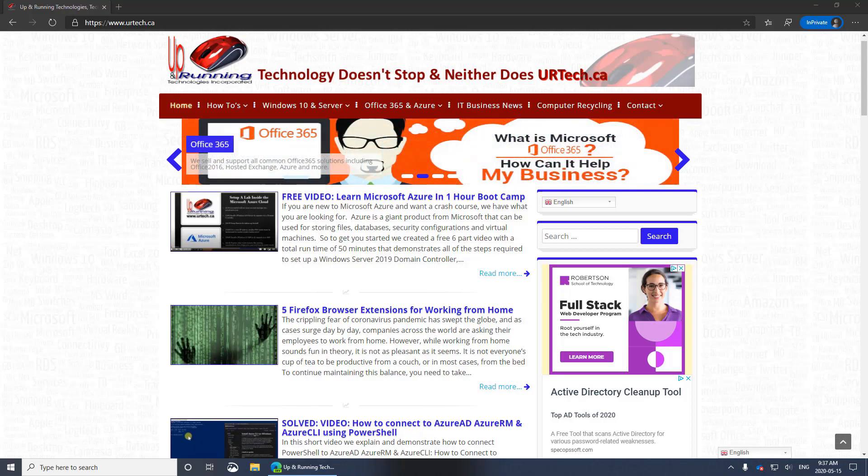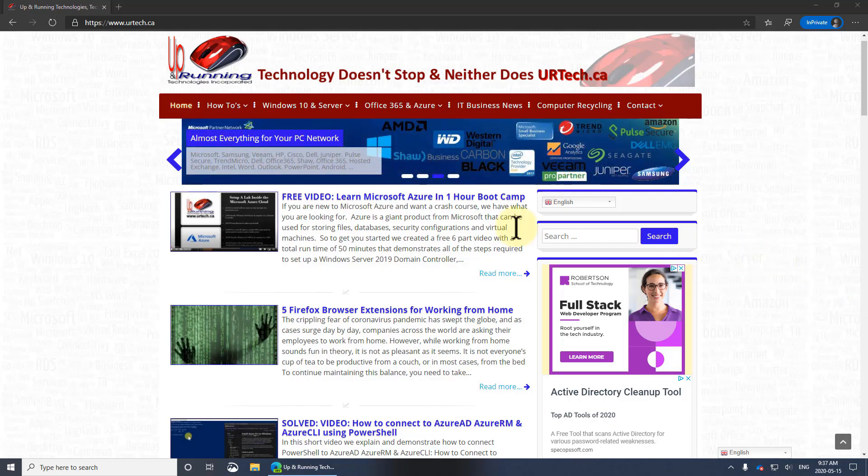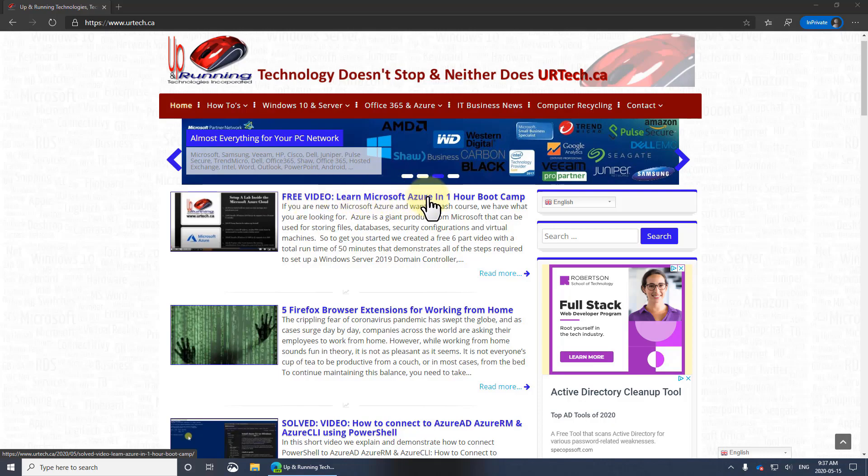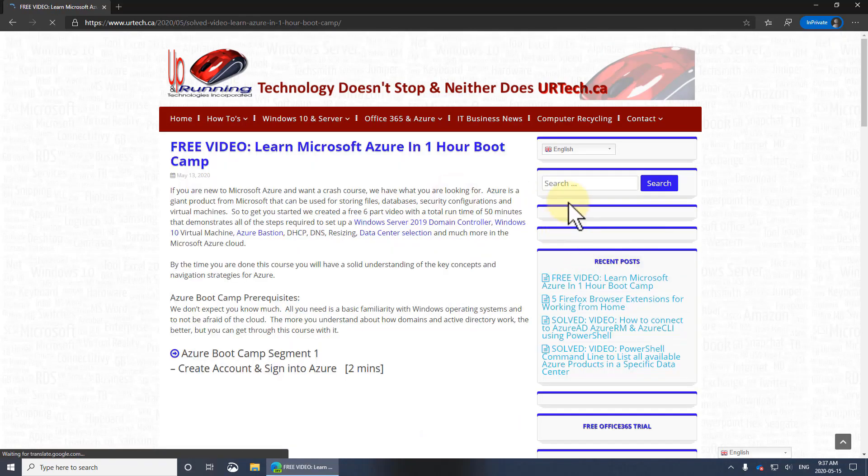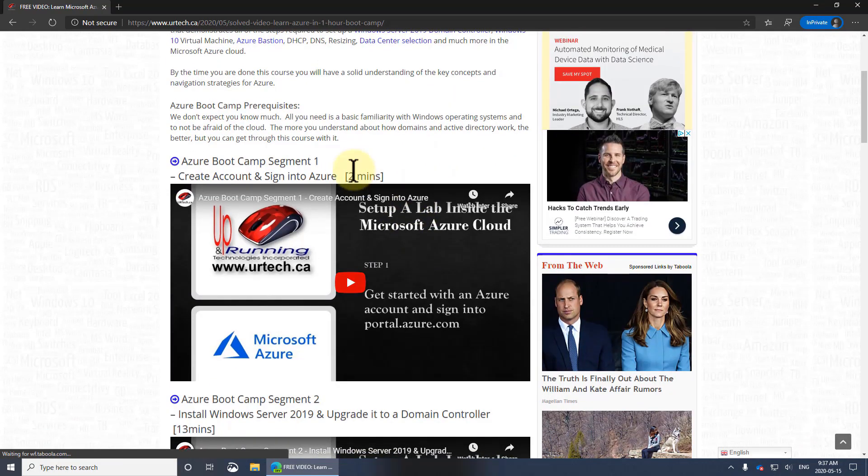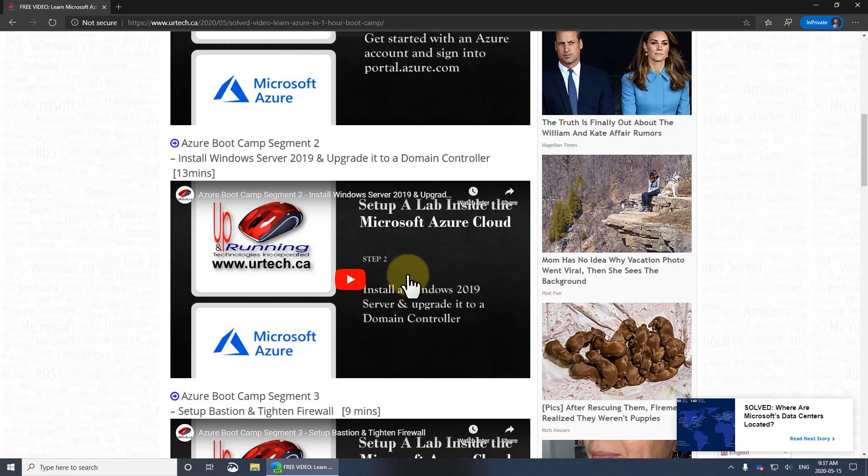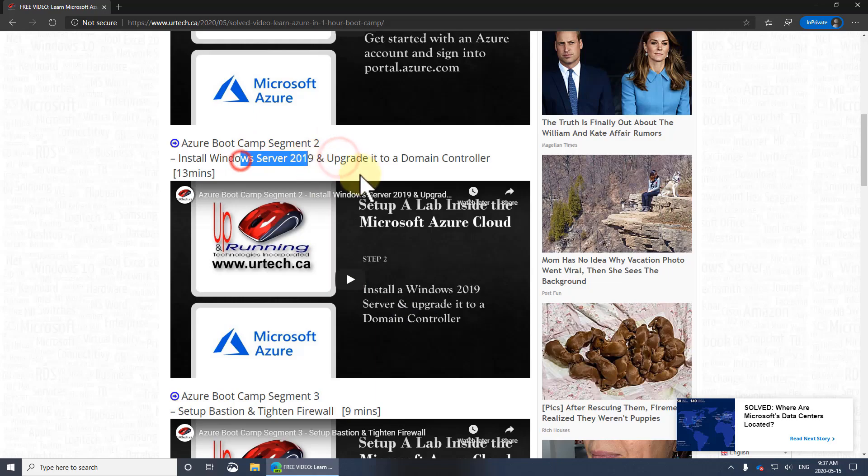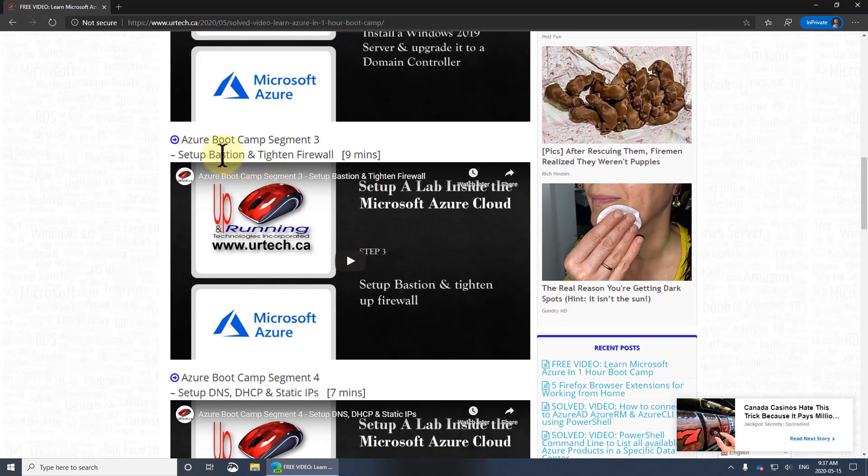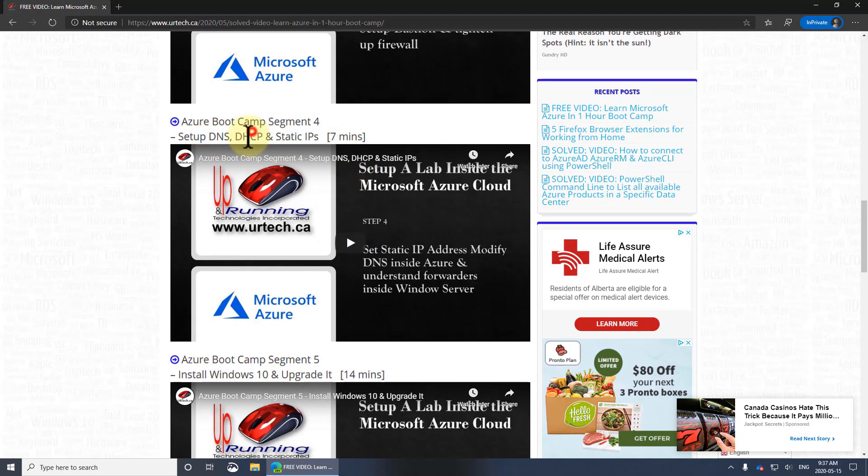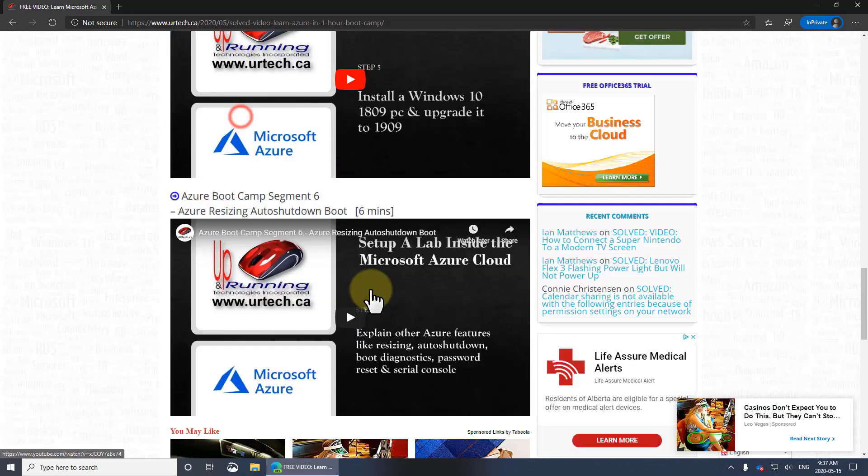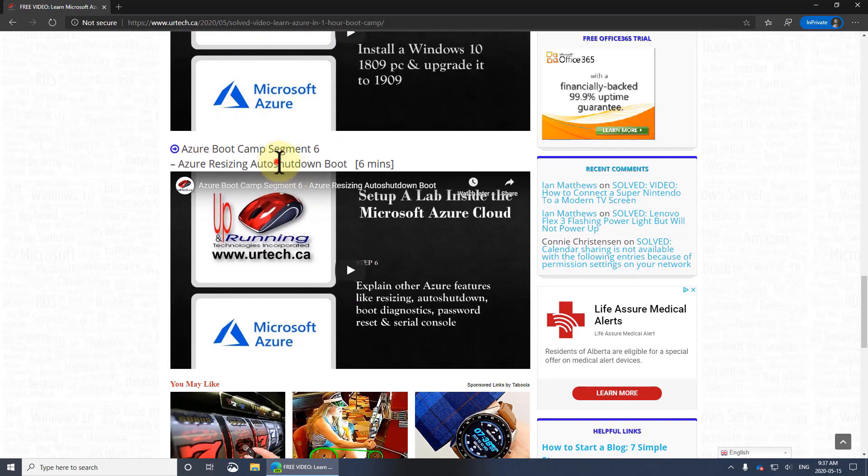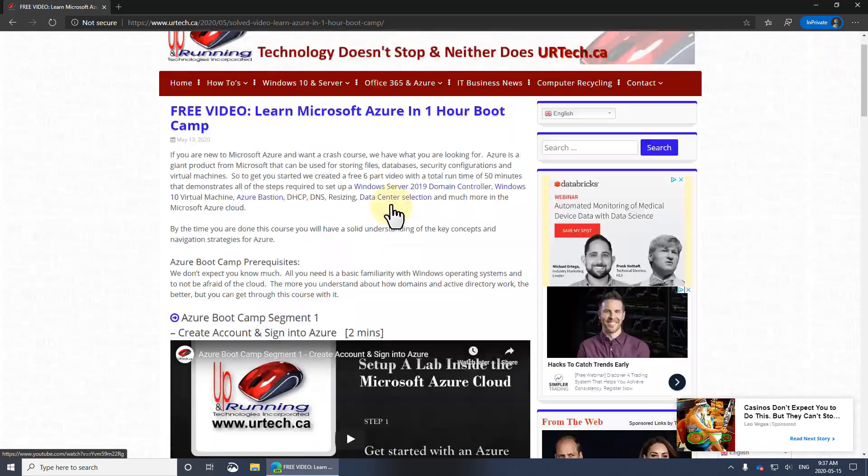So we called it the Azure Bootcamp. And if you're interested in that, well, just surf on over to www.urtech.ca and look for this, which is the Learn Microsoft Azure in One Hour Bootcamp. You could just do a search for it right here. And you'll see here, it's quite short. So this is a little two-minute introduction that explains how to get an account. If you already have a Microsoft account, just skip it. And then, you know, how to install the server 2019 and make it a domain controller, Bastion and Firewall, DNS DHCP. No, this is really a big deal. Don't screw this up. So you really need to pay attention to this one. Windows 10, and of course, the auto shutdown, resizing, things like that. And that's it.